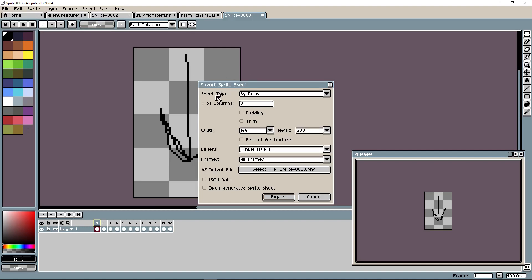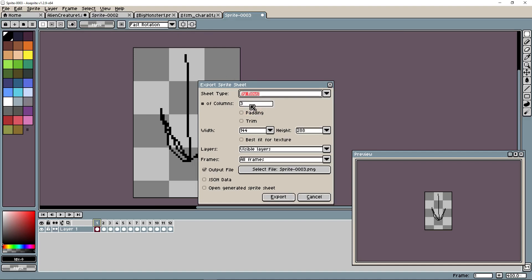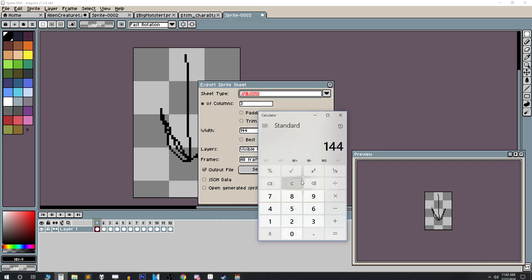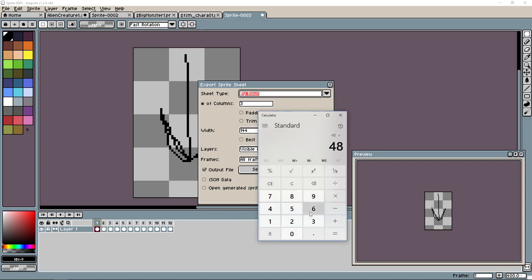Now in order to make this work correctly, you're going to select by rows. You're going to select three for the number of columns. In order to determine your width and height, you take the starting width and height of the image. In this case it's 48 by 72. And you multiply the width by three because we want three columns. We'll take our calculator, 48 times 3, and that will tell us 144 for the width.